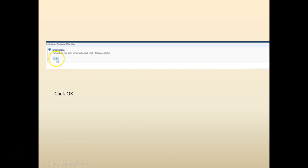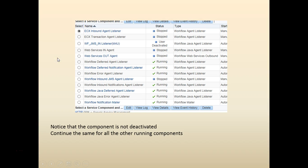It's going to take you to a screen something like this. Click on OK. You can see that the component is now user deactivated.